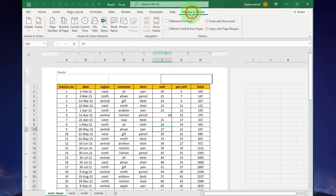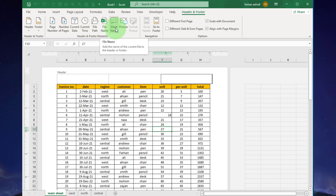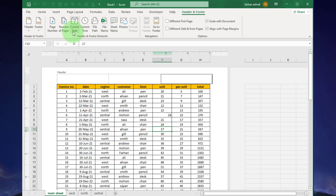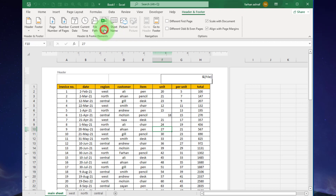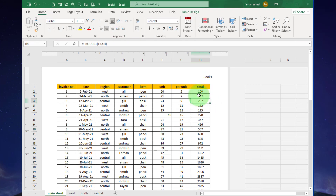Now here you can see options: Page Number, Number of Pages, Current Date, Current Time, File Path, File Name, Sheet Name, Picture, and Options.